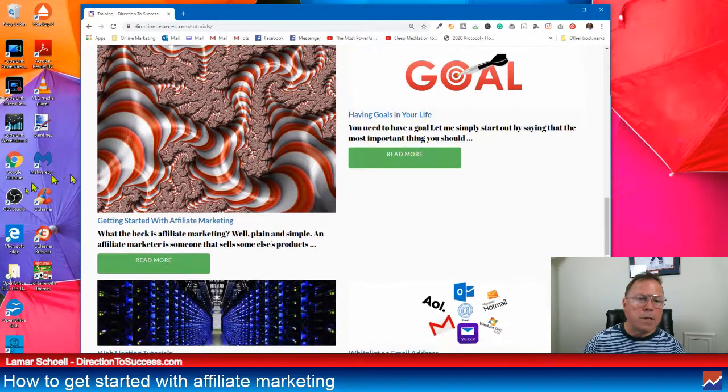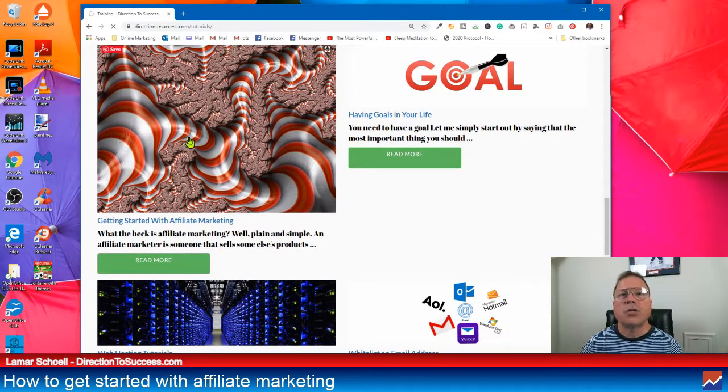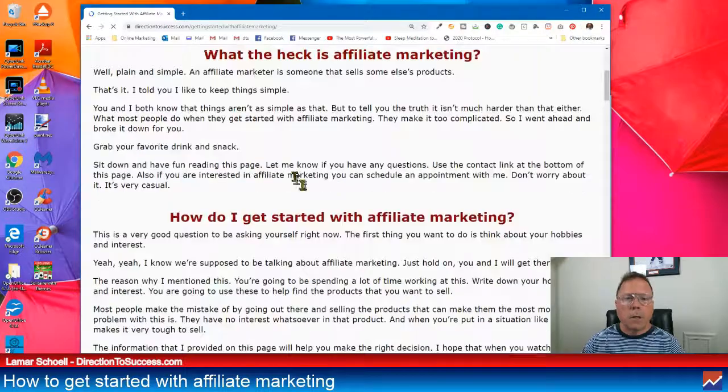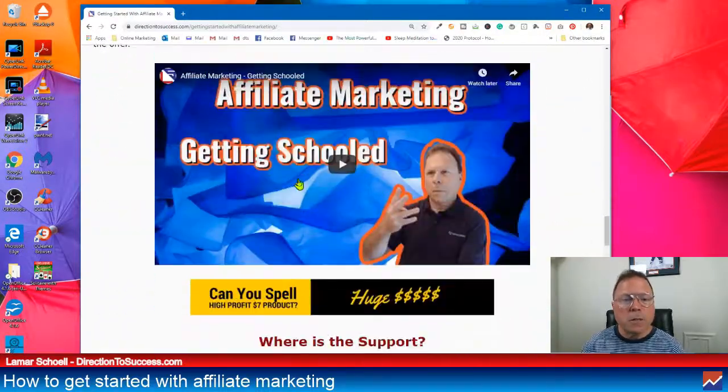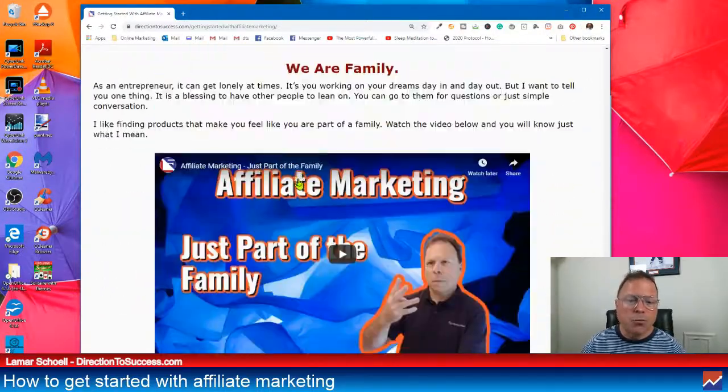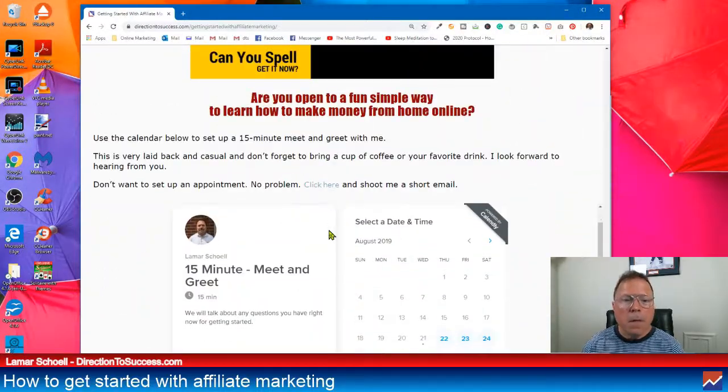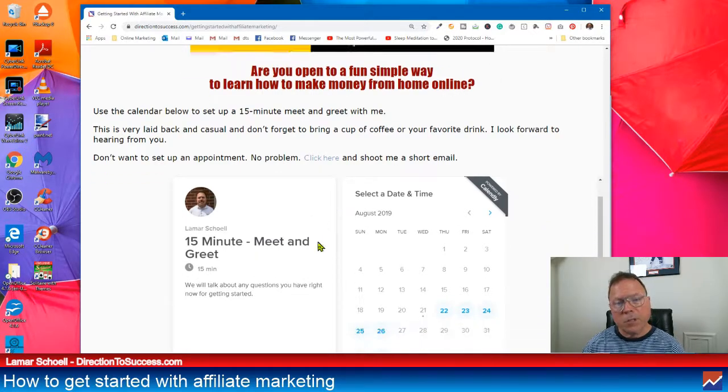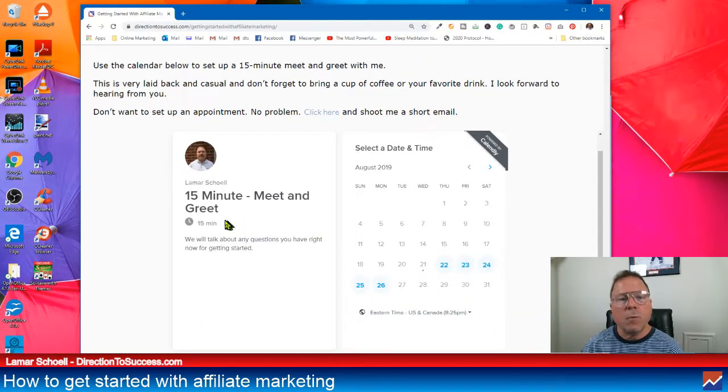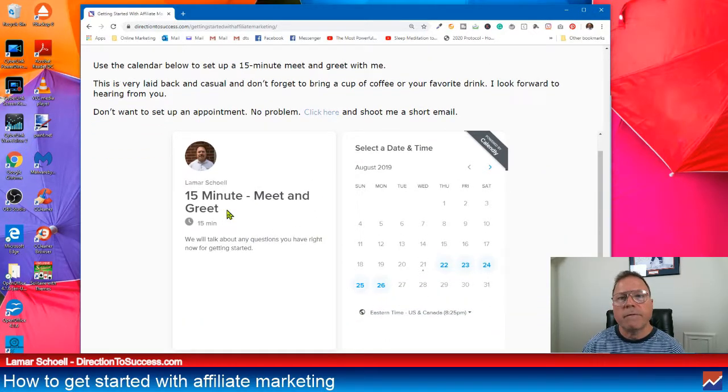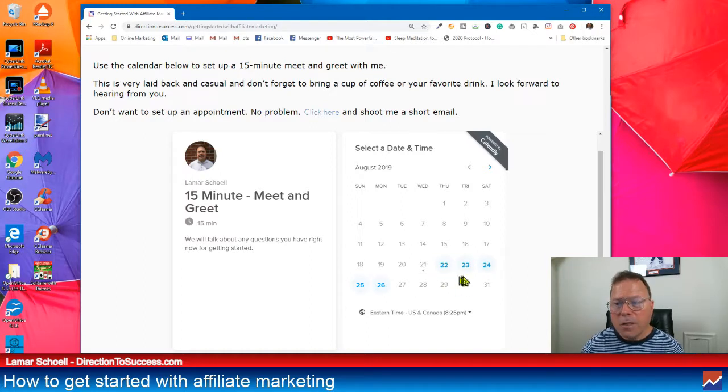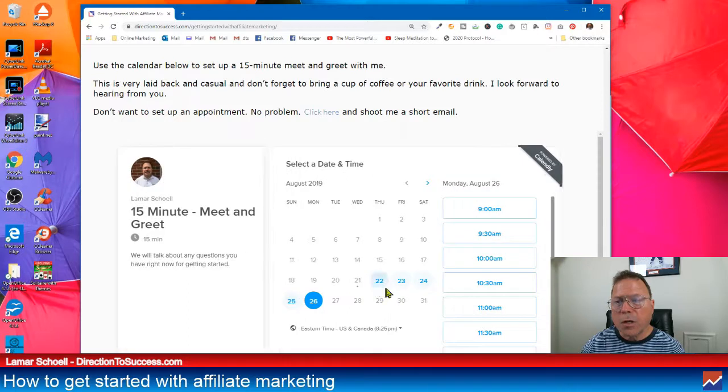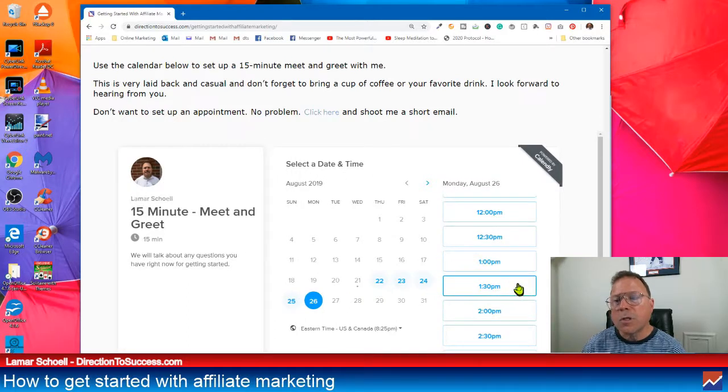So you can also set up. Let's see. Let's go back into the page again. I should have mentioned this before. Look, you can get a hold of me just by this webpage. Right down here in the bottom. If you want to set up a 15-minute meet and greet with me, we can talk about any of the things about affiliate marketing or any of my offers.